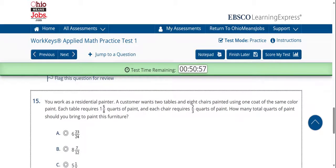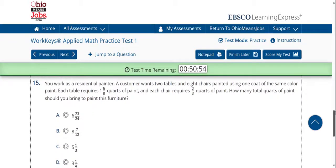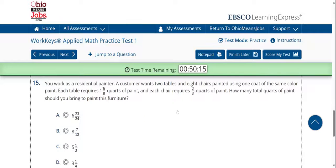Now we're going to jump to question number 15. For those of you who have an aversion to fractions, I encourage you to let go of that distaste and begin to embrace fractions. This one states: you work as a residential painter. A customer wants two tables and eight chairs painted using one coat of the same color paint. Each table requires one and five-eighths quarts of paint, and each chair requires two-thirds quarts of paint. How many total quarts of paint should you bring? Again, five answer choices — remove any issues that you have with fractions.